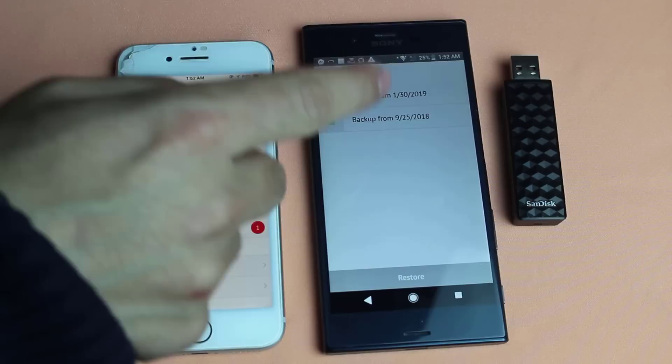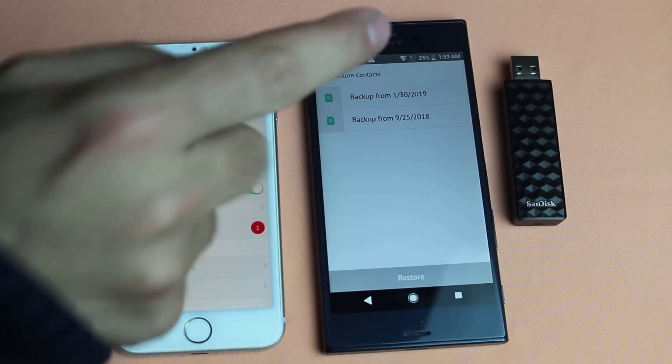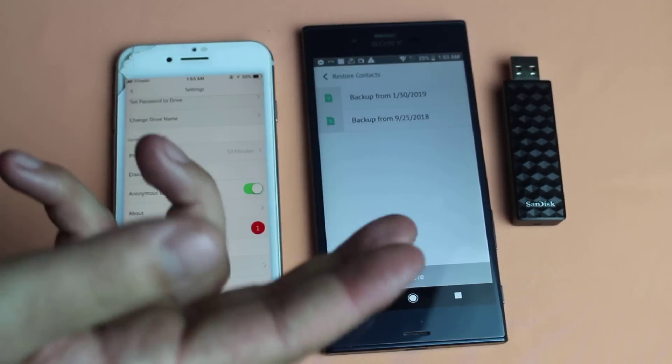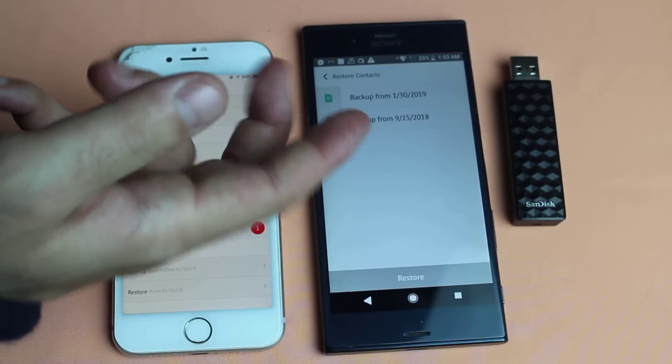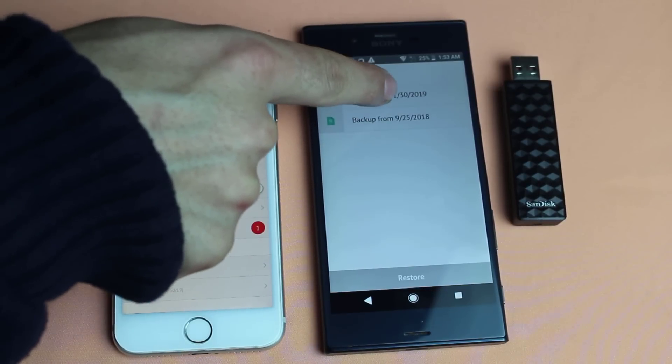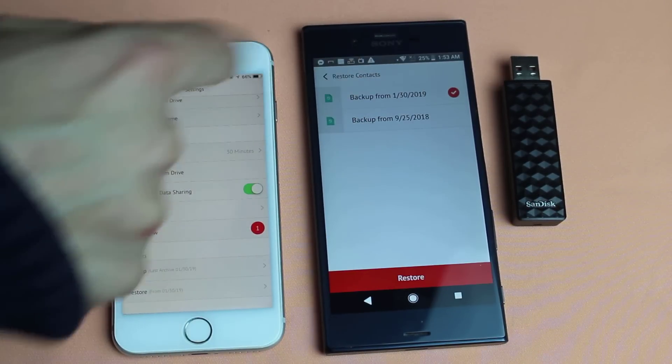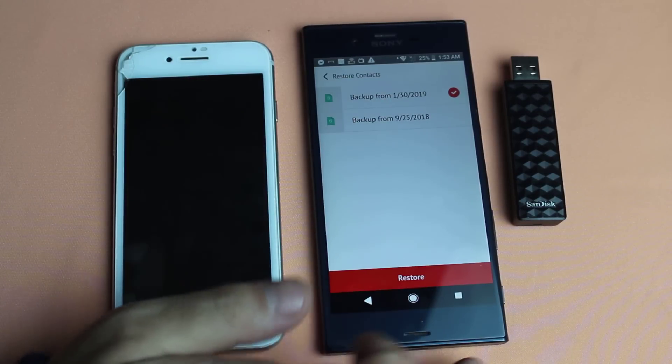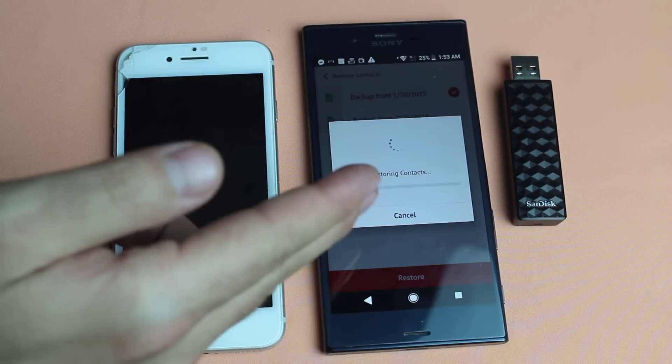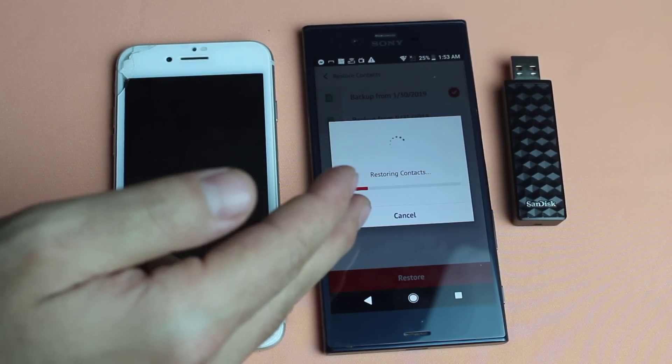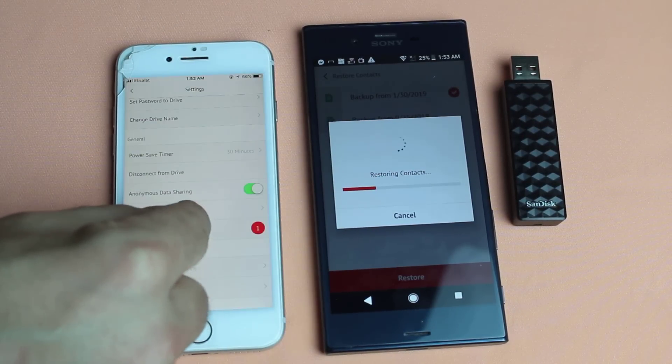Tap on allow. There you should see your backup files. Select the one. So I have two backup files, so I'm just gonna choose the latest one, which is this one. Next tap on restore. And it's gonna restore or download all the contacts that were backed up from my iPhone.